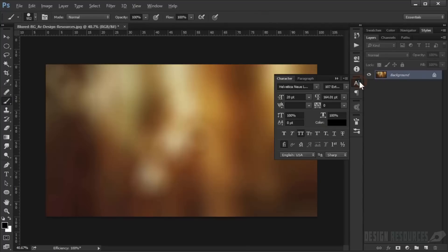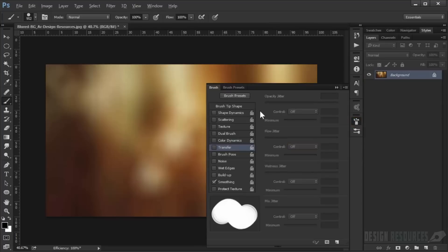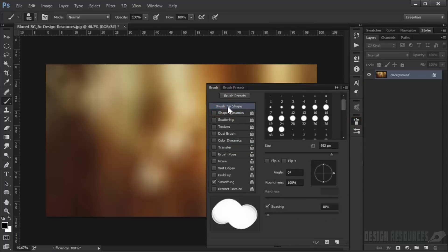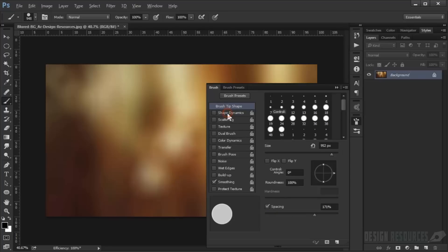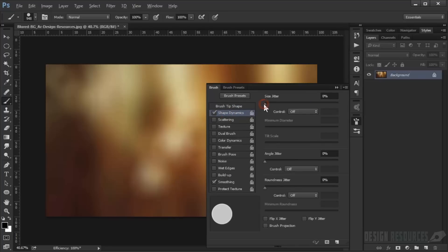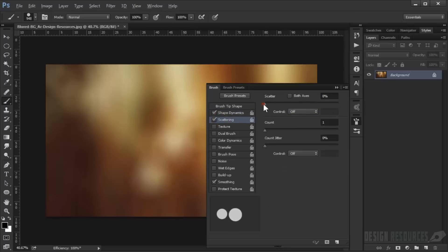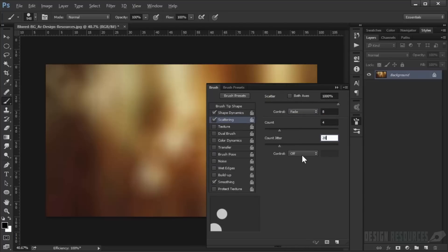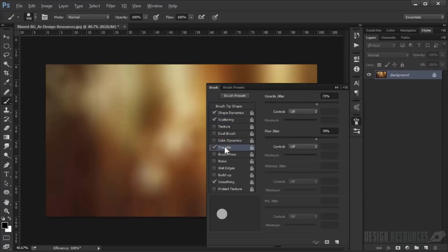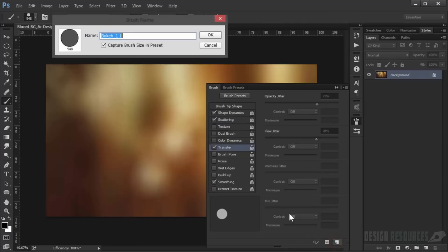We'll give it the same custom settings as the other one. Set spacing to 170, go to Shape Dynamics and set size jitter to 100, minimum diameter to 50. Go to Scattering and set it to 1000 with fade of 8, count of 4, and count jitter of 20 percent with fade of 1. Go to Transfer and set 70/70, then save it.